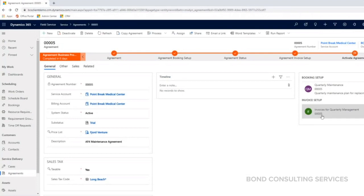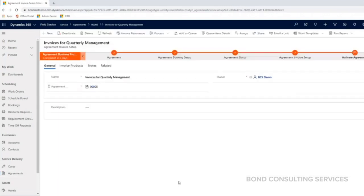the invoice setup. We have the ability to set up agreement invoices. This automatically generates invoices for products and services.